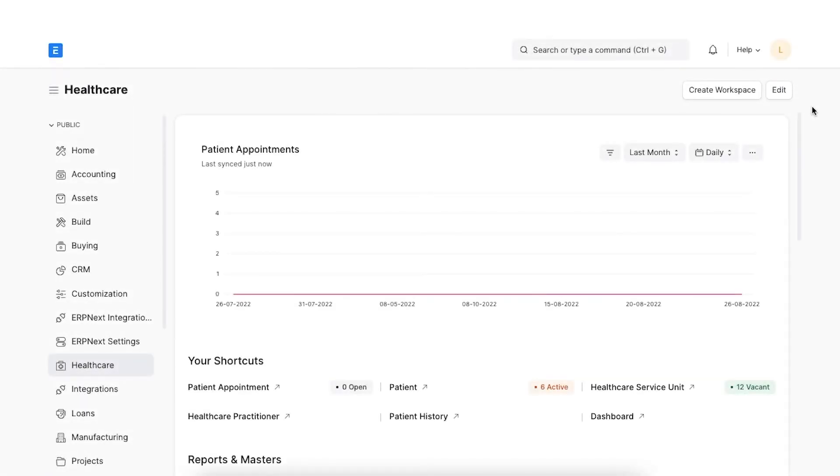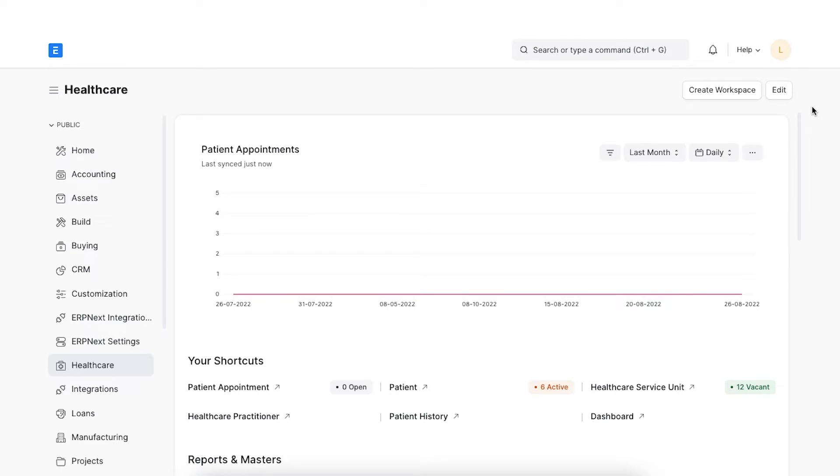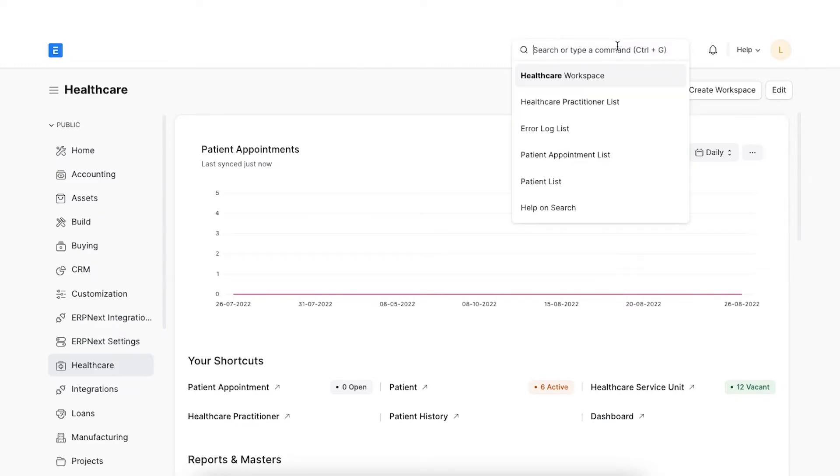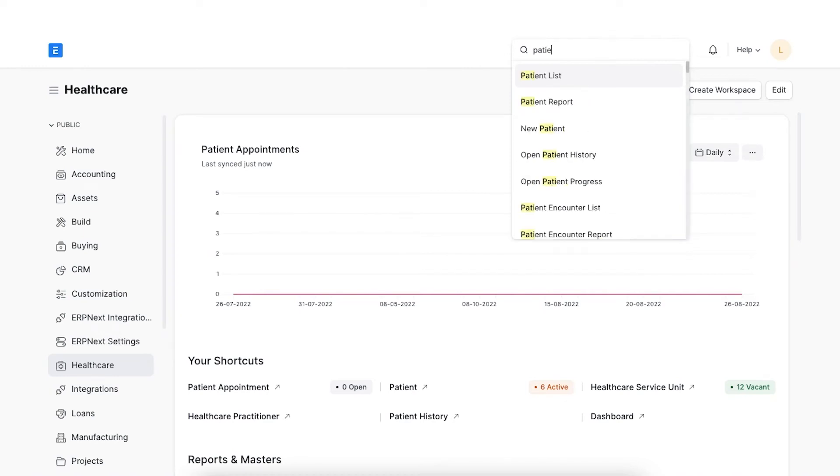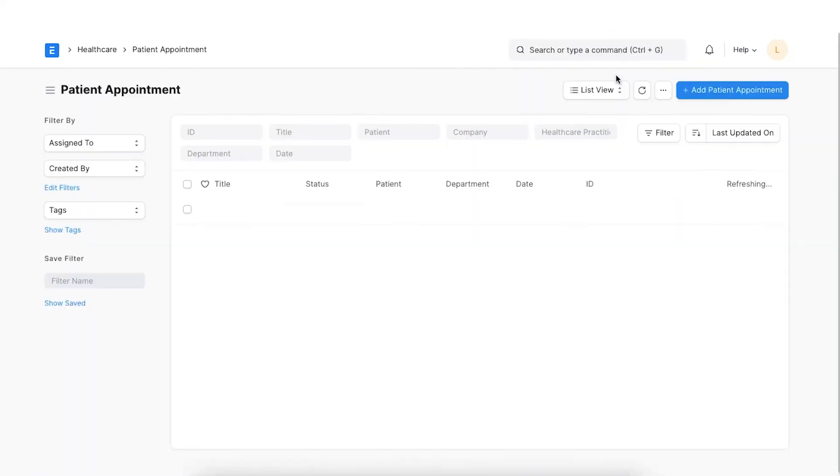When a patient wants to consult a practitioner, it is necessary to book a prior appointment since it helps manage the patient as well as the practitioner's time efficiently. In order to create a patient appointment manually in our healthcare system, navigate to Patient Appointment List and click on New.